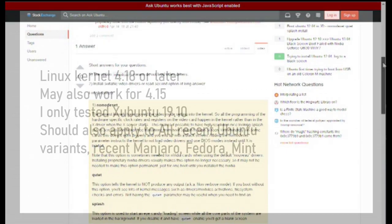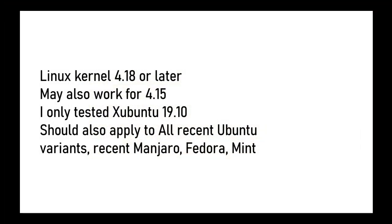I tested only with Xubuntu 19.10, but I read they all had similar troubles and solutions. This should work for Ubuntu and variants 18.10 and newer, Manjaro, Fedora, Mint with recent kernels.